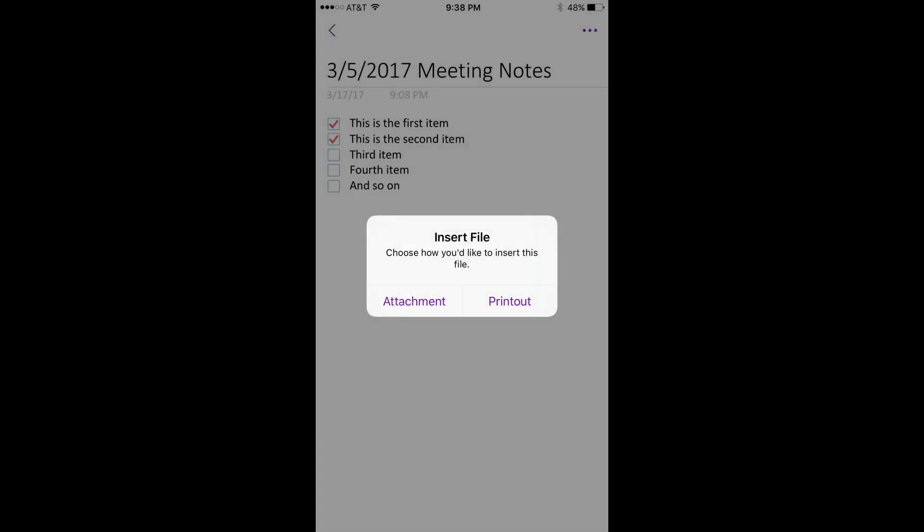The OneDrive window closes, and you'll return to OneNote, where an Insert File dialog box appears asking how you'd like to insert the PDF into OneNote.